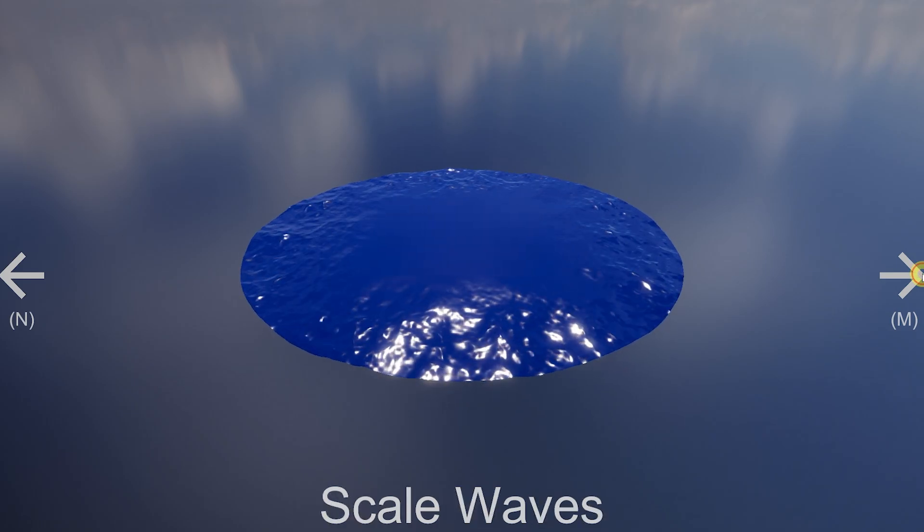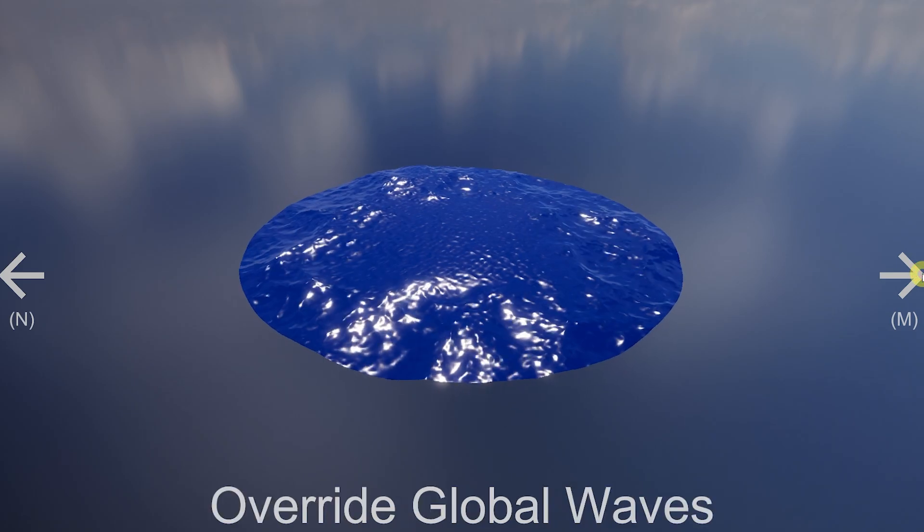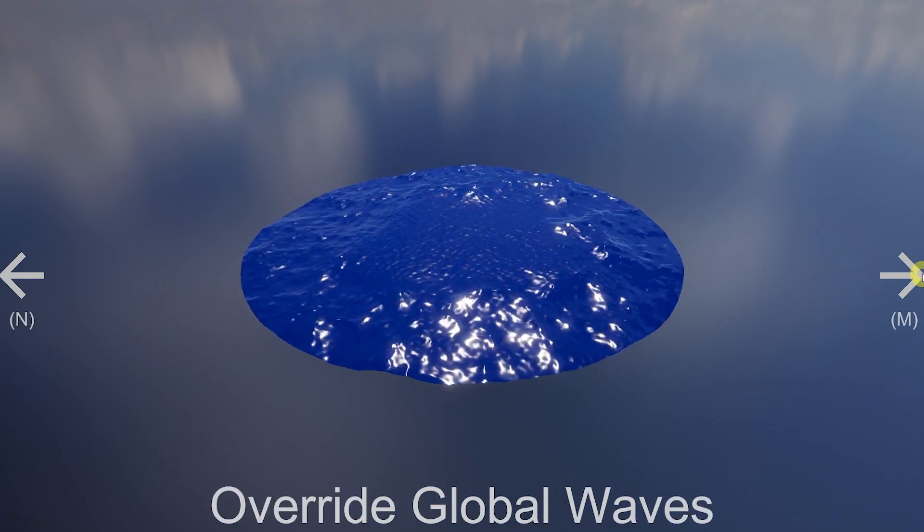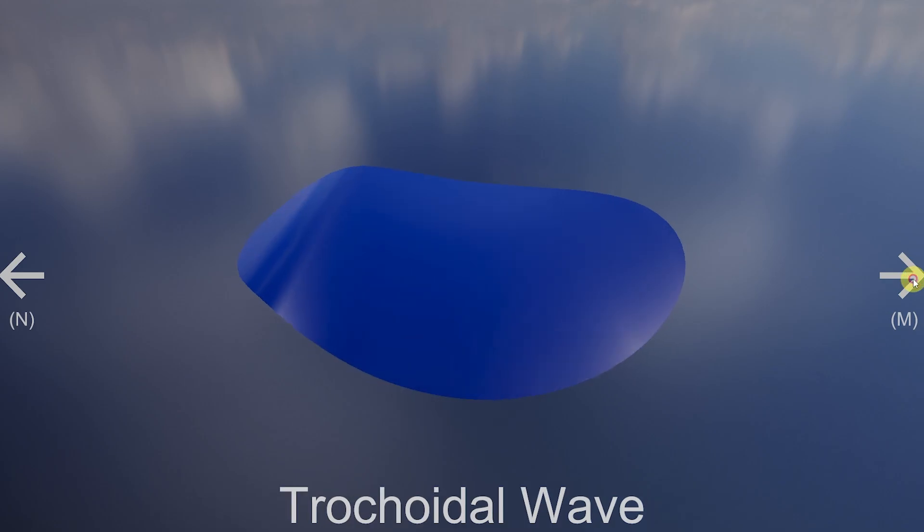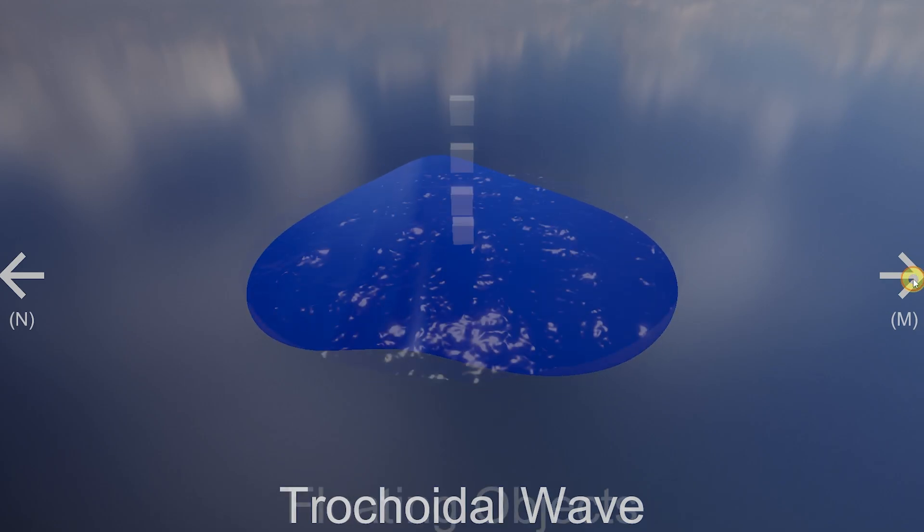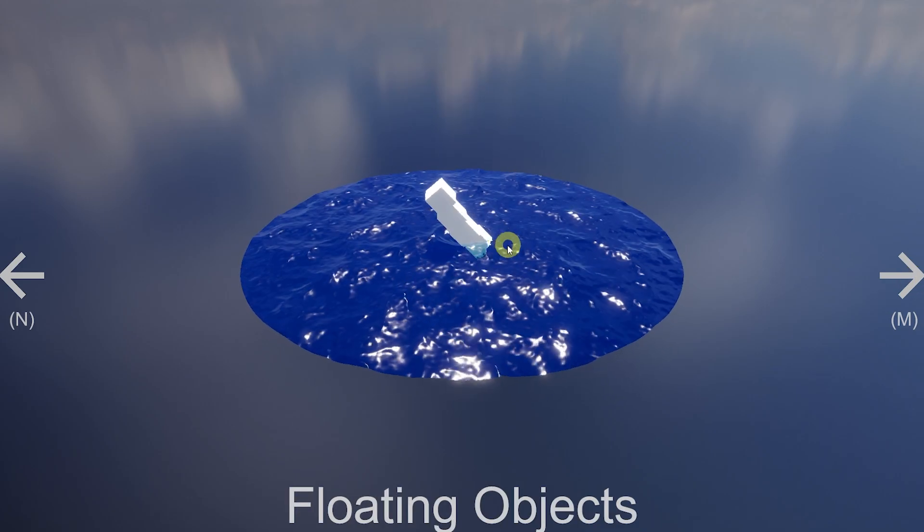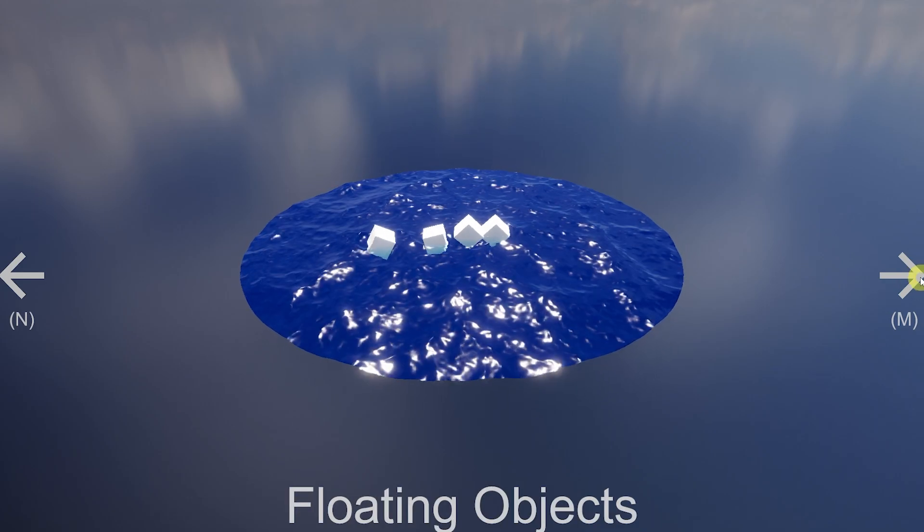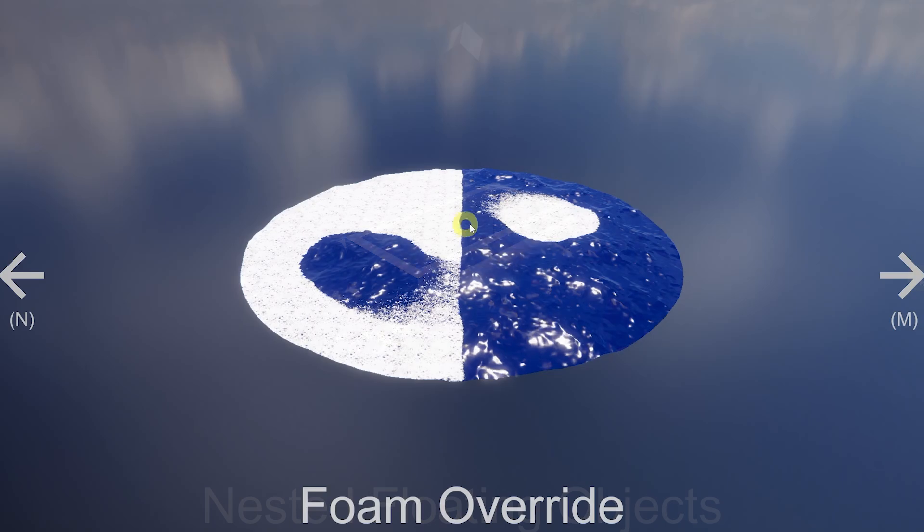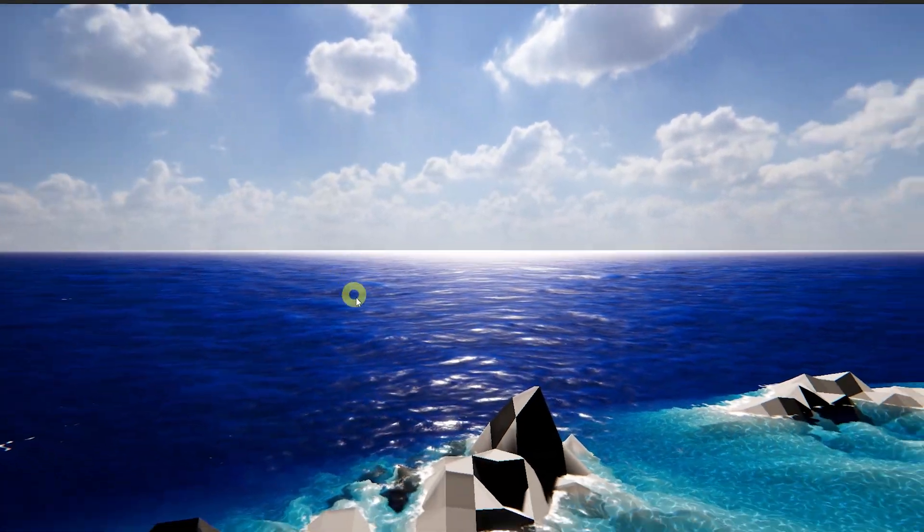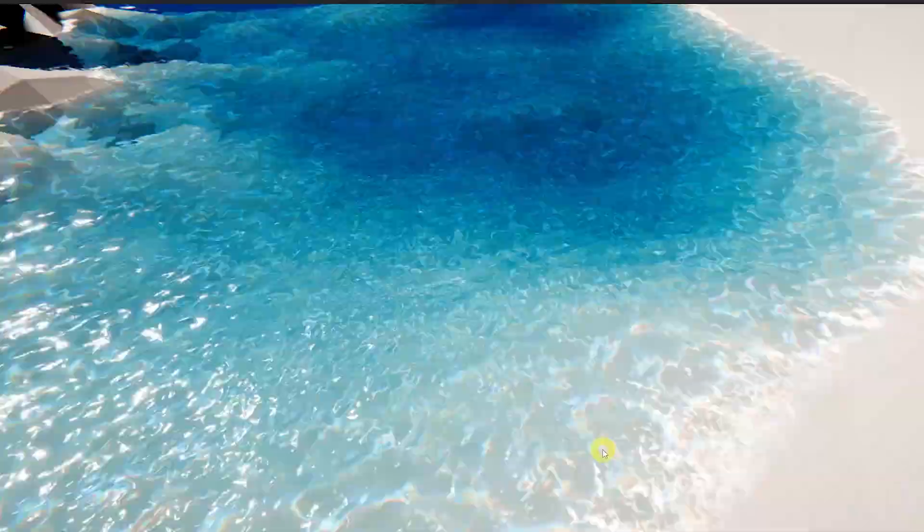You can see different patches of water, different scales of the water, override it for different parts that are masked off, and other objects which float around with different foam overrides.